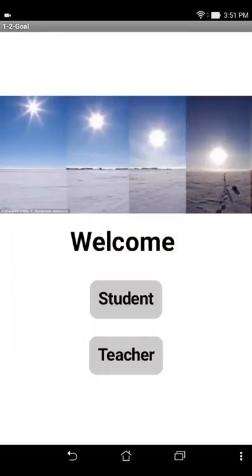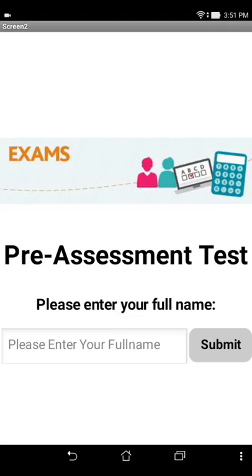So this is our Create2 project. It's an extension of the Create1 to include multi-screens. This is the main screen where we have a student and teacher logging in. The main difference is that the questions and answers are stored on a Firebase.